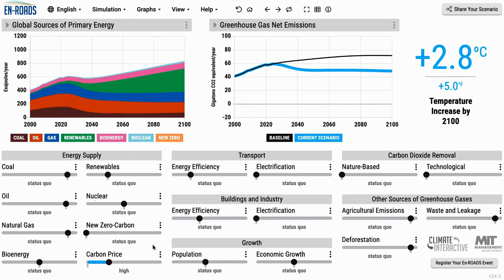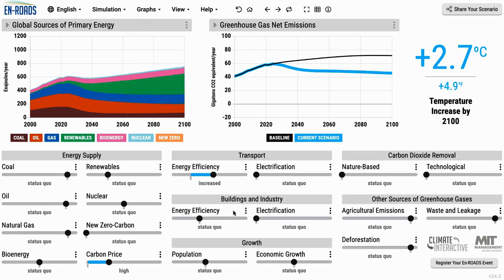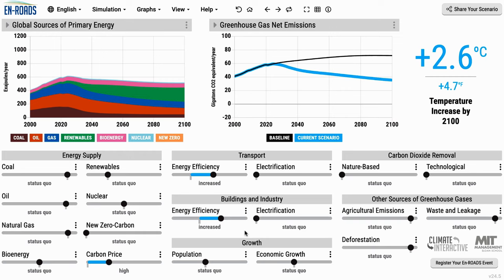Down at the bottom are various sliders. One can affect, for example, not just carbon price, but energy efficiency in transport, energy efficiency in buildings and industry. You click the buttons, and thousands of equations in a system dynamics model immediately calculate the impact.